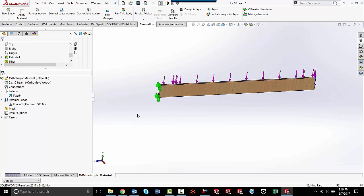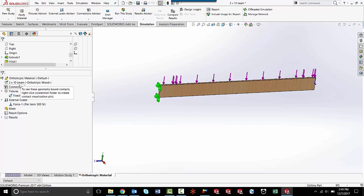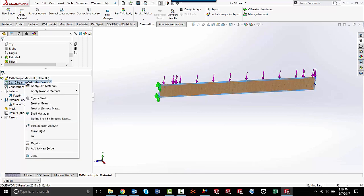So the first thing I need to do to change the material type from its current material to orthotropic material is come up here to the part feature in the simulation feature tree, right click it, go to apply edit material.